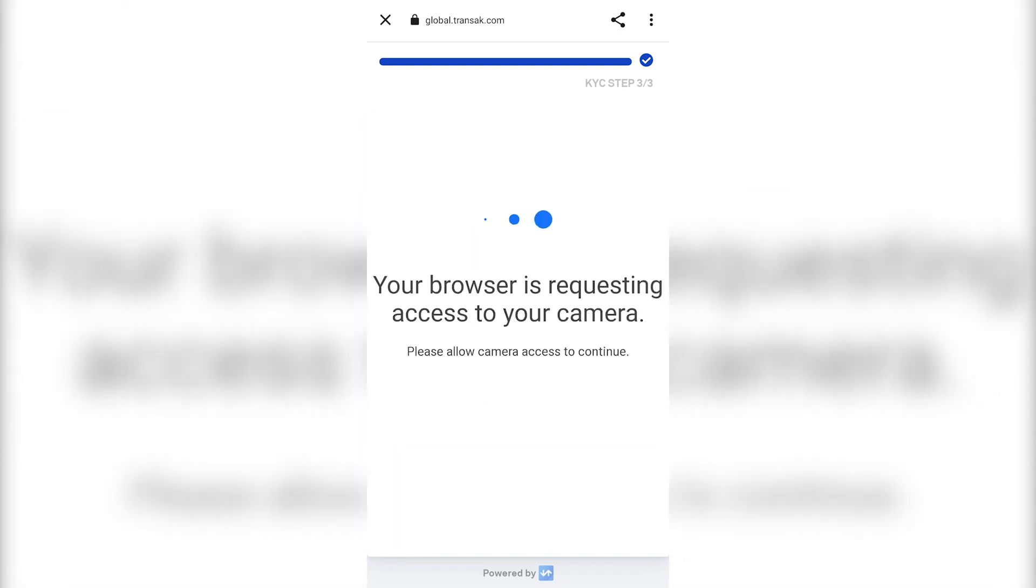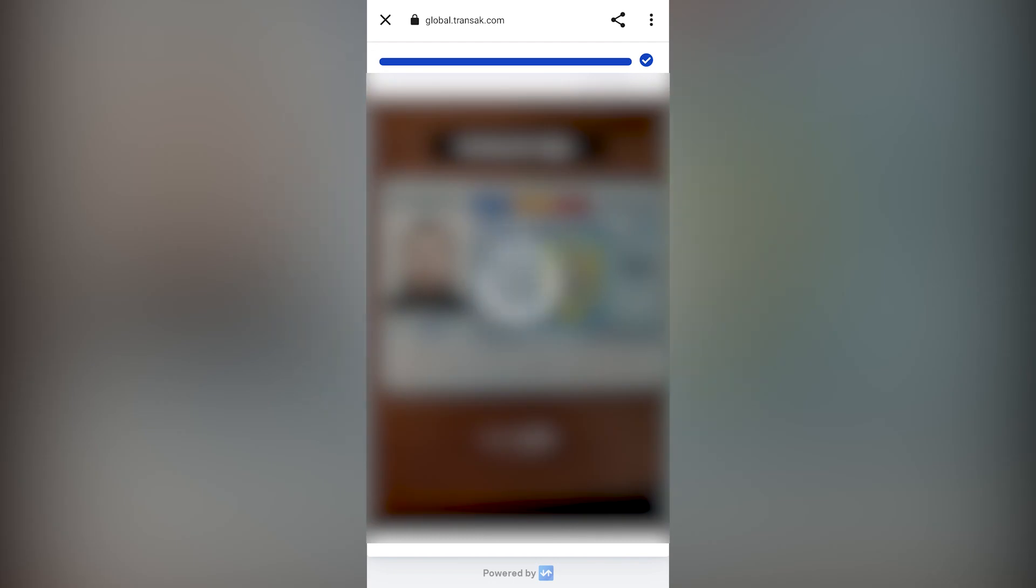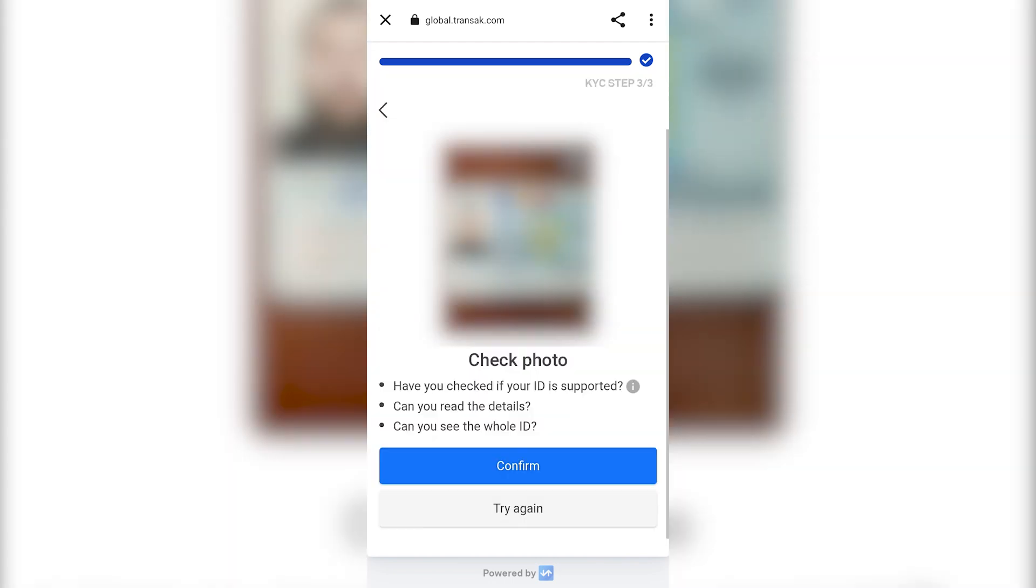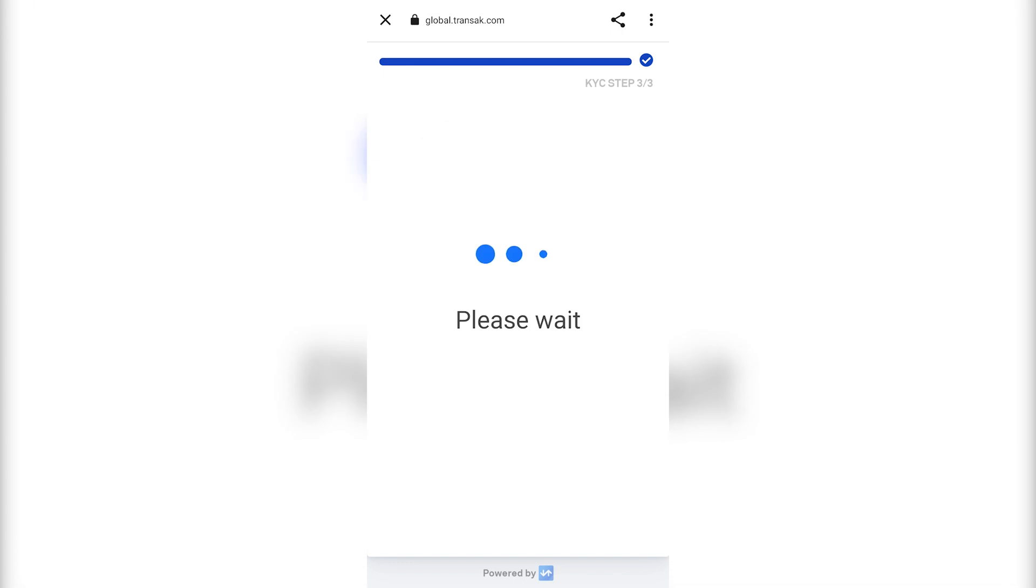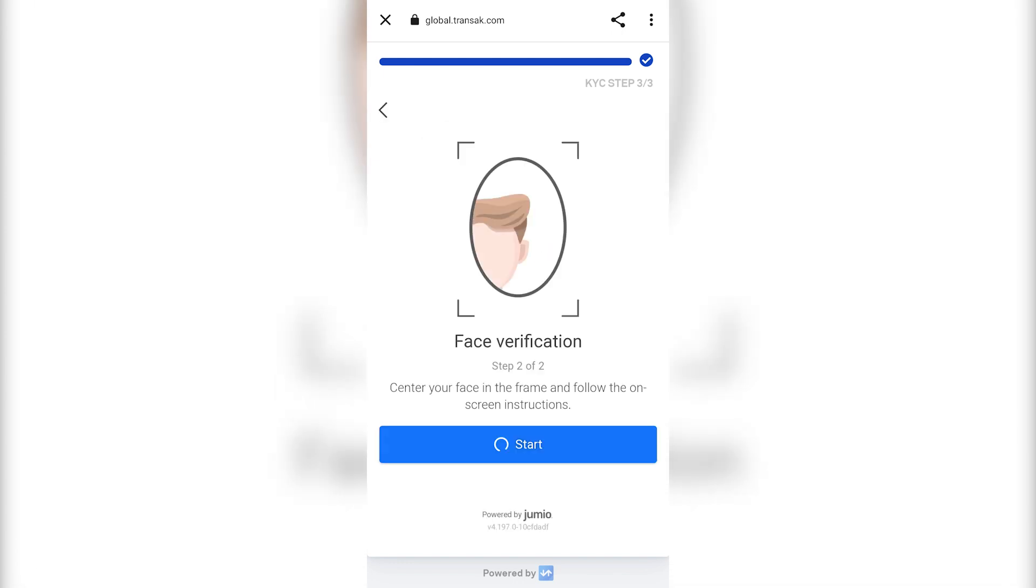Take a clear picture of its front side. Click on Confirm.